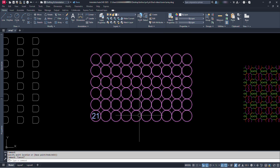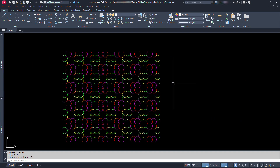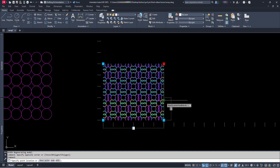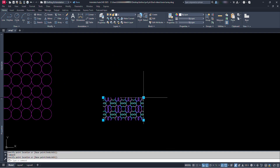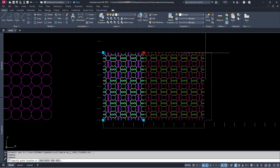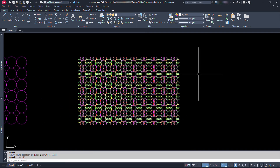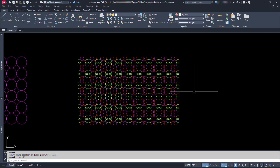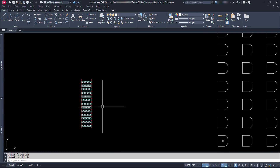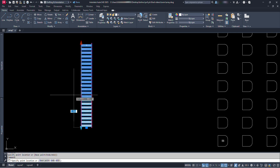We can also design some beautiful patterns like this. Isn't it interesting? Let's jump to the tutorial and learn this amazing dynamic block. Hello everyone. Welcome to the tutorial on how to make a dynamic block with array.